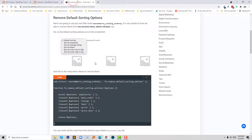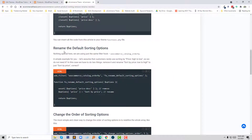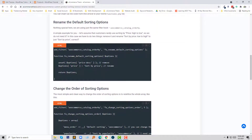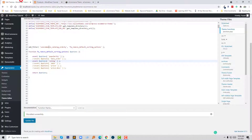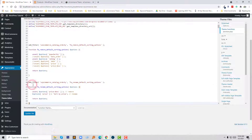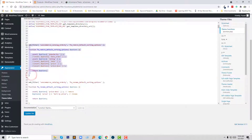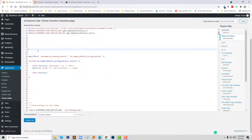Now I wanted to rename the default product sorting option. To do this, I am going to add this code in my functions.php file, paste this code right here, and then remove the previous code.